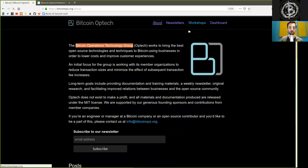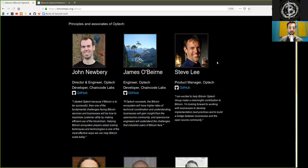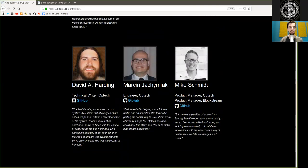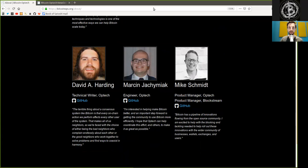And I thank, of course, all the contributors and especially Brian Bishop for providing the very, very well-done transcript of the CoreDev meeting. Thank you very much, and see you on the next show.